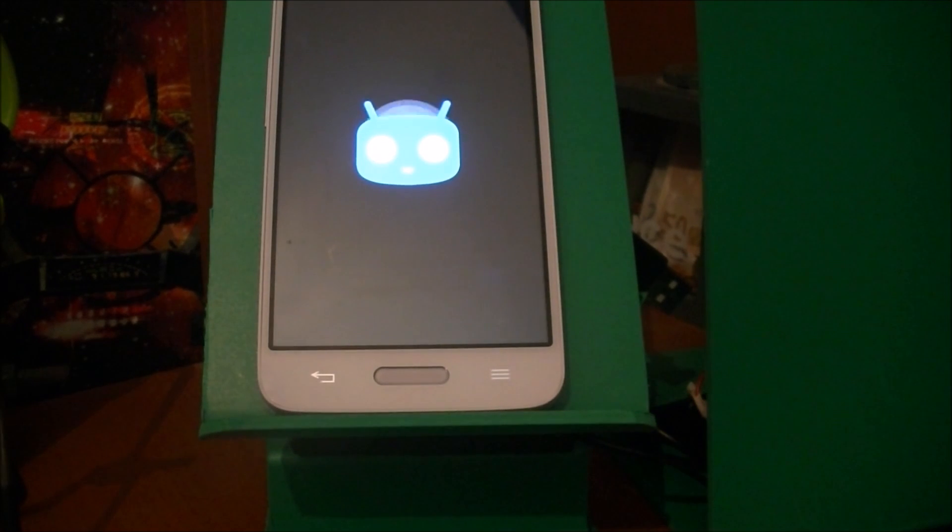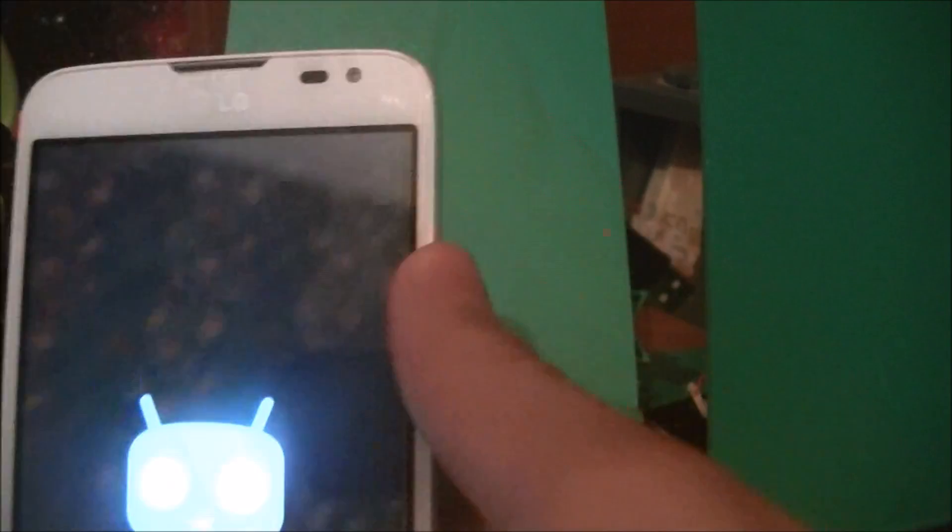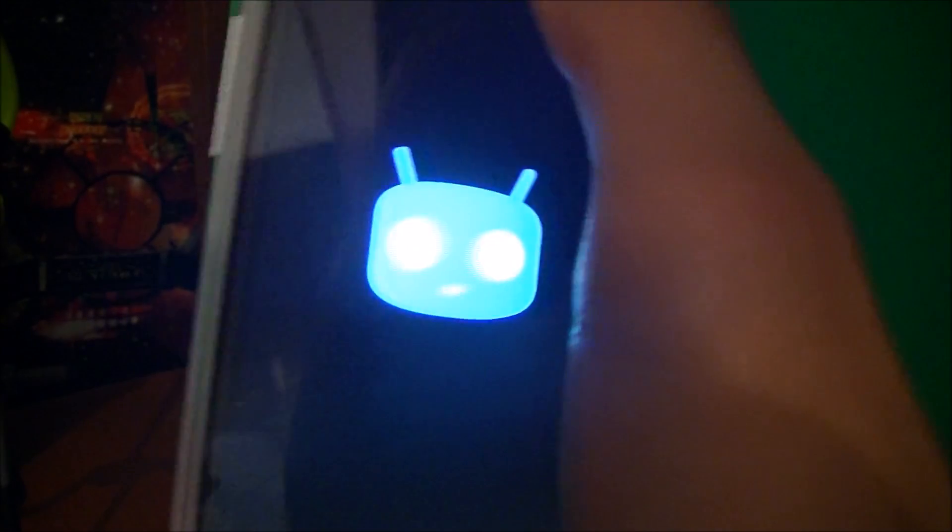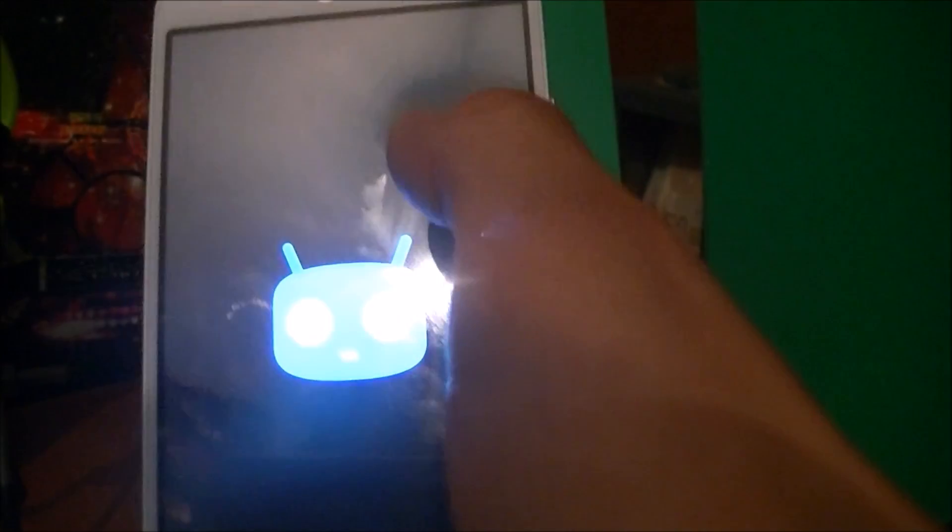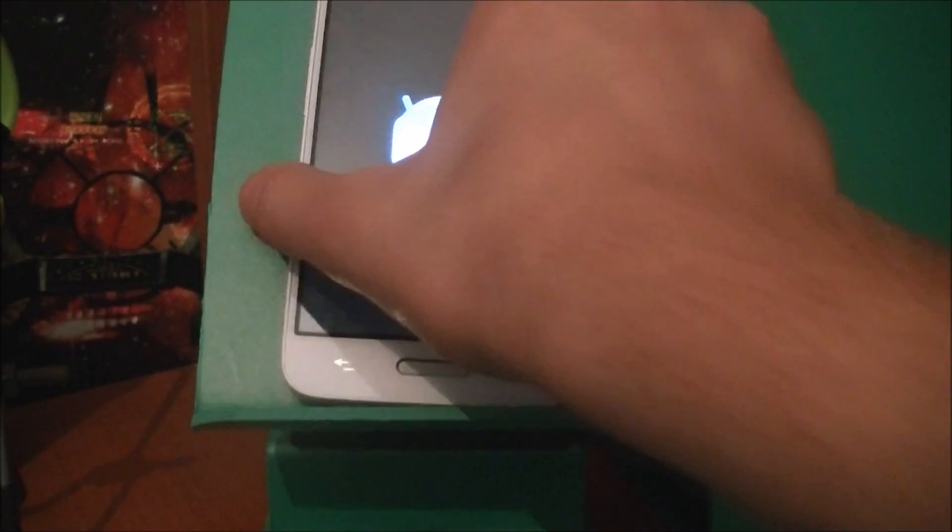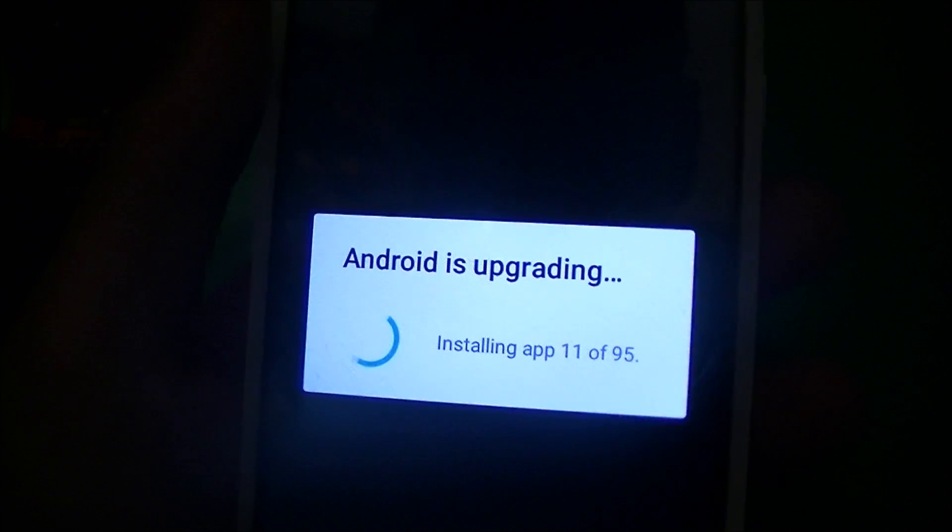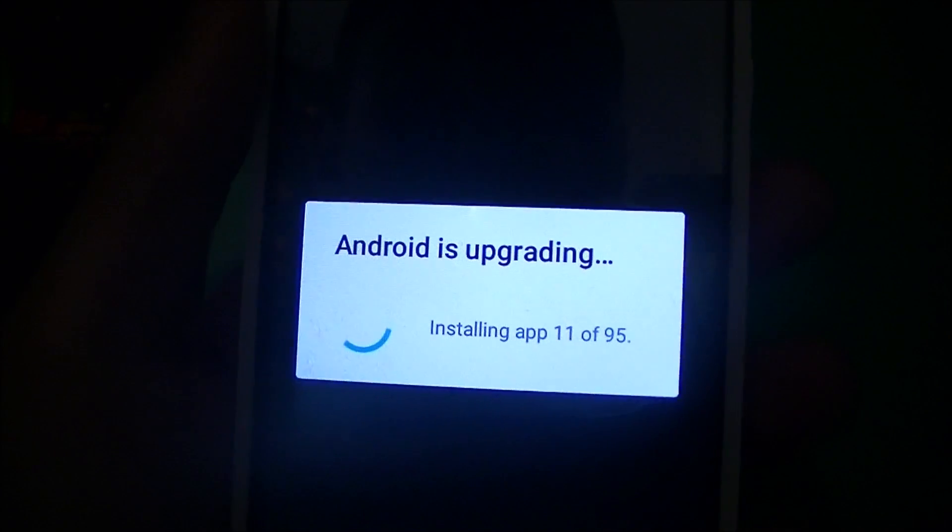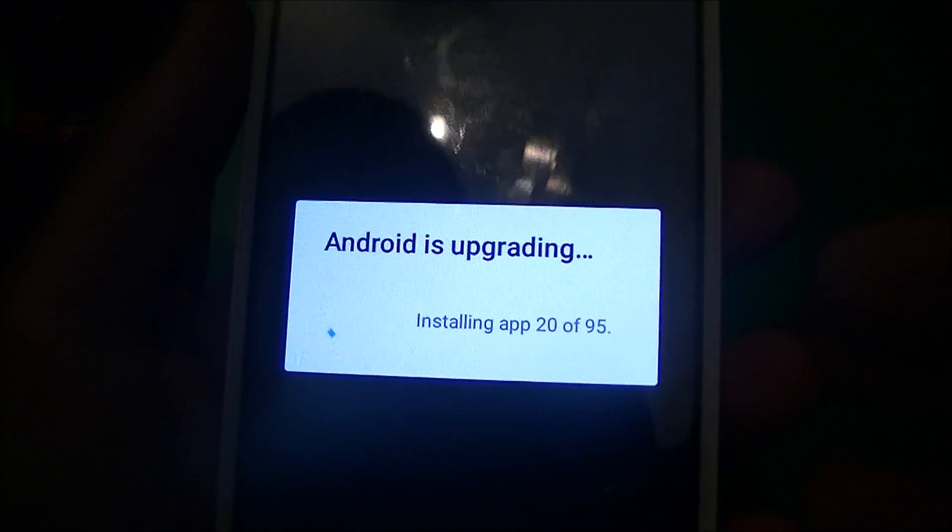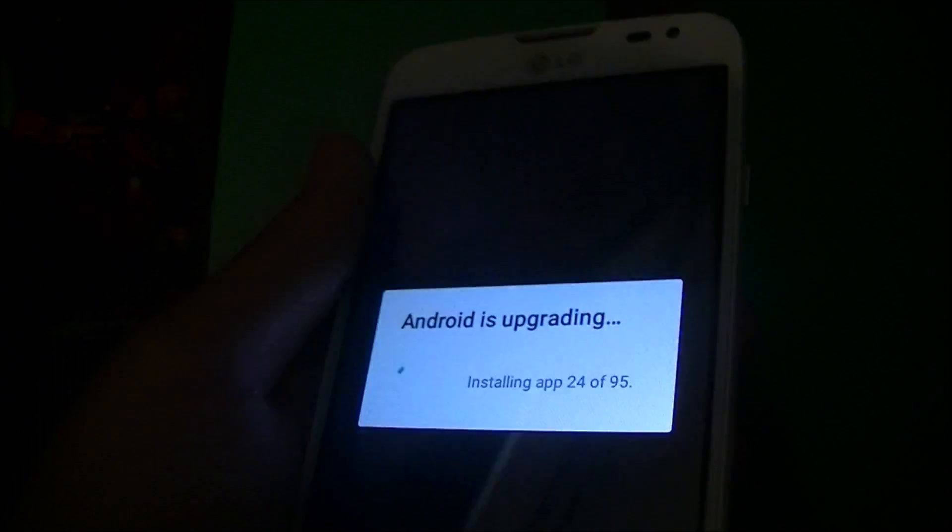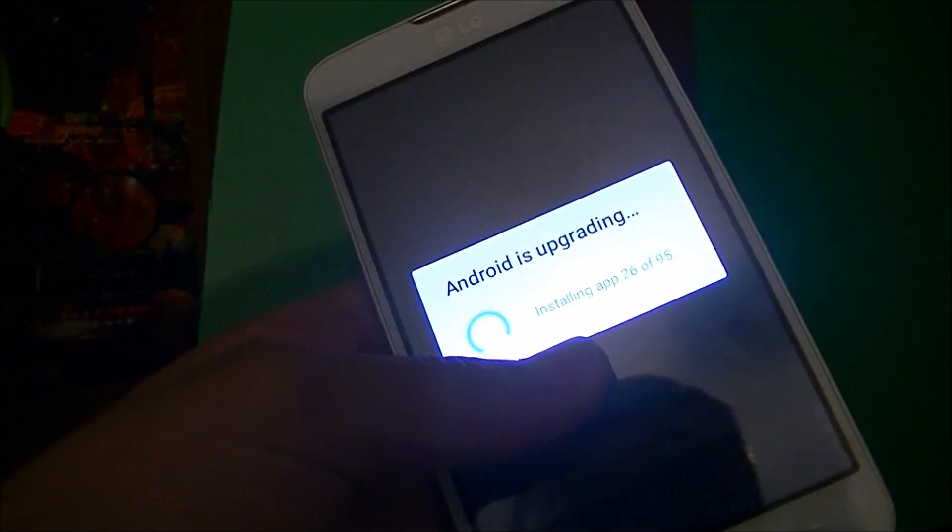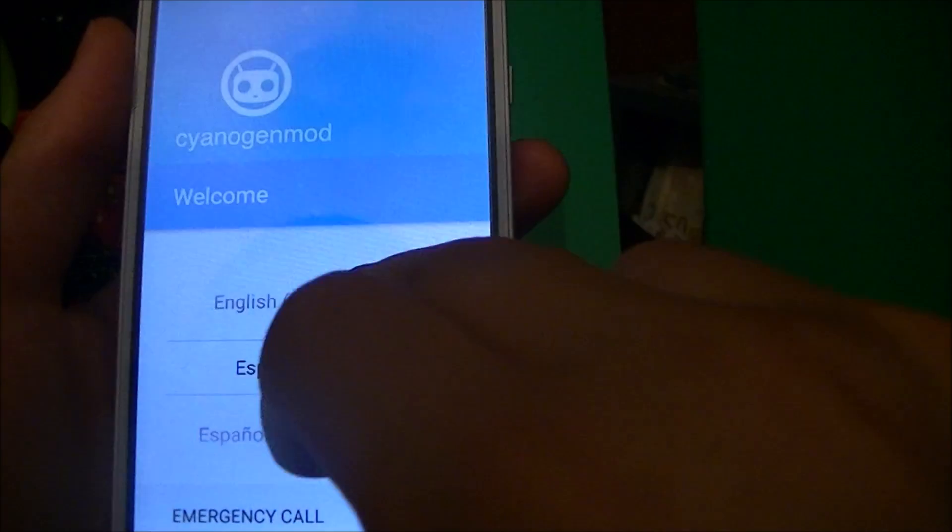You just have to wait. As you can see, the CyanogenMod boot animation is stunning with the glowing smiling face. The first boot up always takes a lot of time, so just let it boot up. It says Android is upgrading, installing apps. Just let it install all the Lollipop apps and it should boot up.